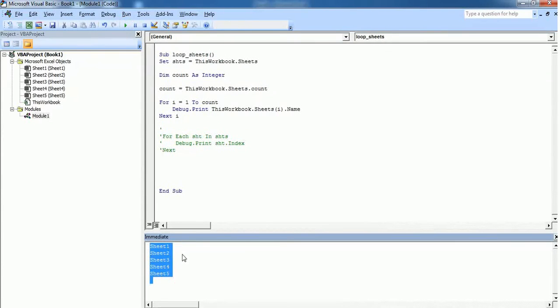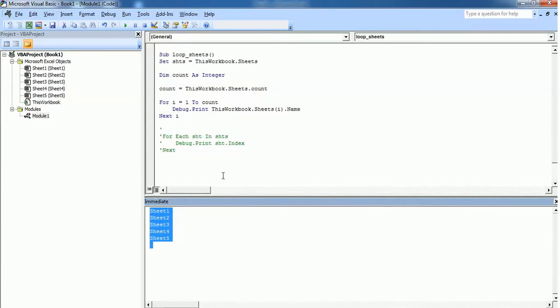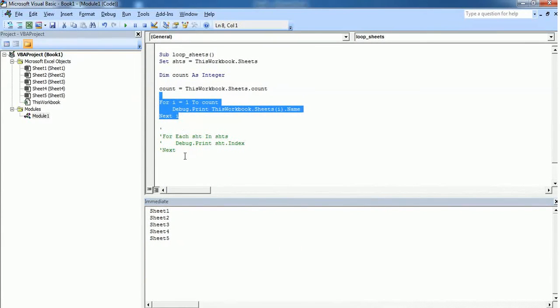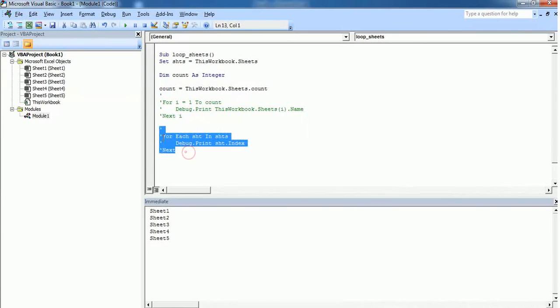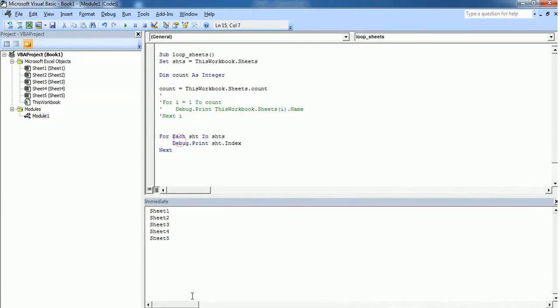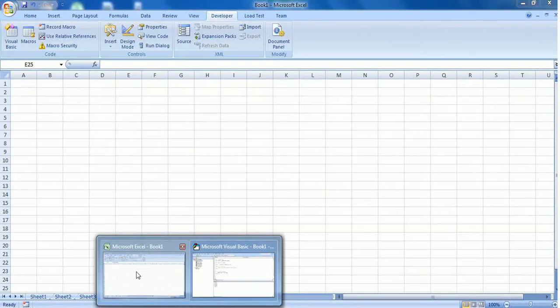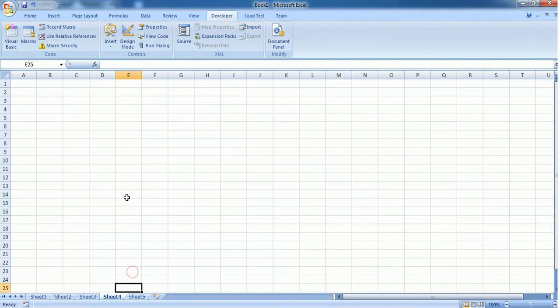will give you the sheet names present in this workbook. So these are all the two methods to loop through each sheet in this workbook. Let's see one practical scenario now. What is the use of looping through all the sheets in this workbook? For example,